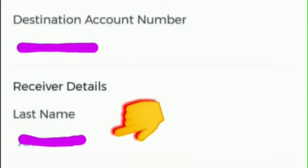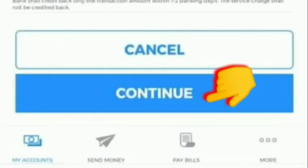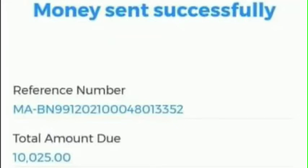Then enter the receiver's details like last name, mobile number, and the purpose of our transaction. After that, click Continue. Once we click Continue, the money is sent successfully.